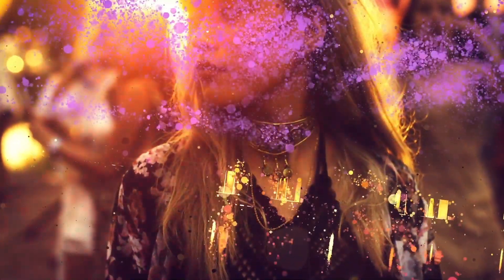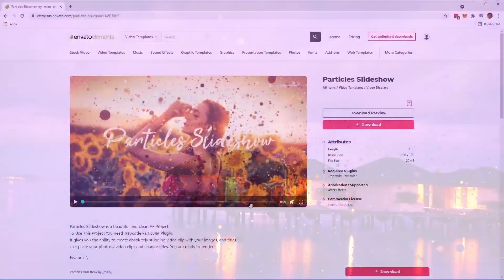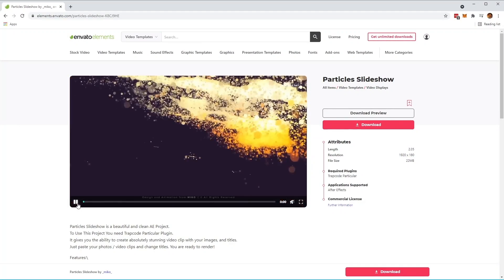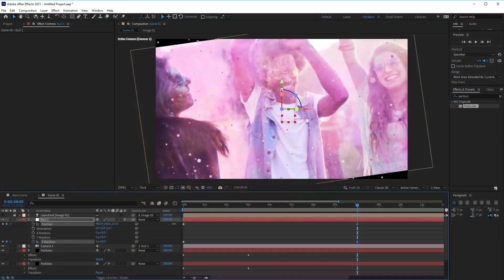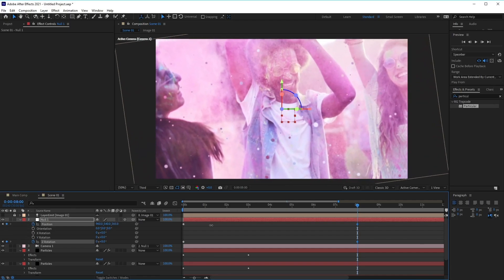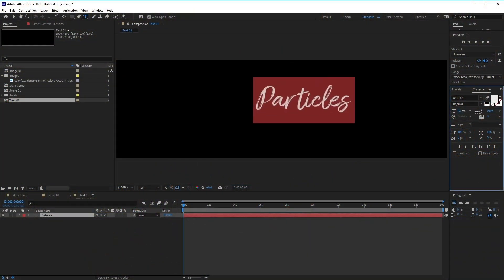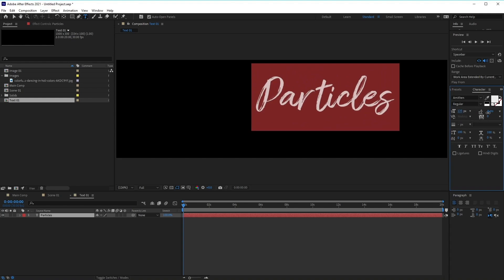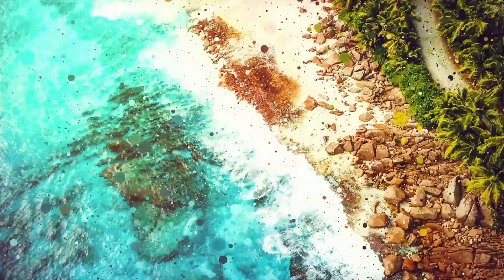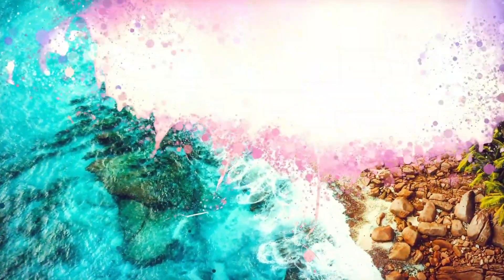Starting with how to use these ready-made templates found on Envato Elements, we'll go through how you can edit them to make them your own. Topics we cover will include how to use and edit the particle templates, how to create a particle slideshow transition from scratch, how to use Trapcode Particular, and how to animate the text to blend them into your animation. By the end of the course, you'll have a better understanding of these tools and how to make an animated particle slideshow in After Effects.